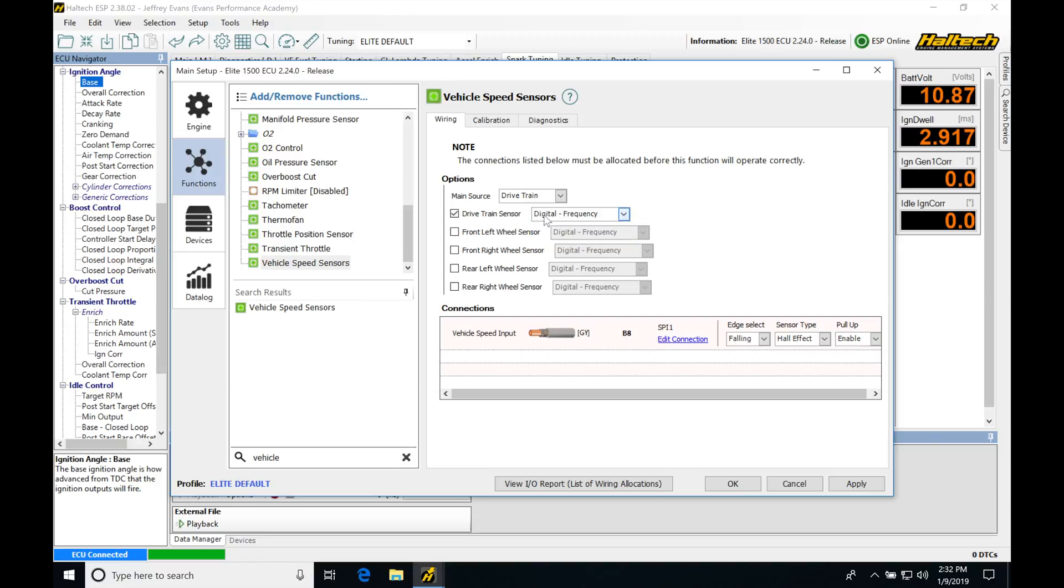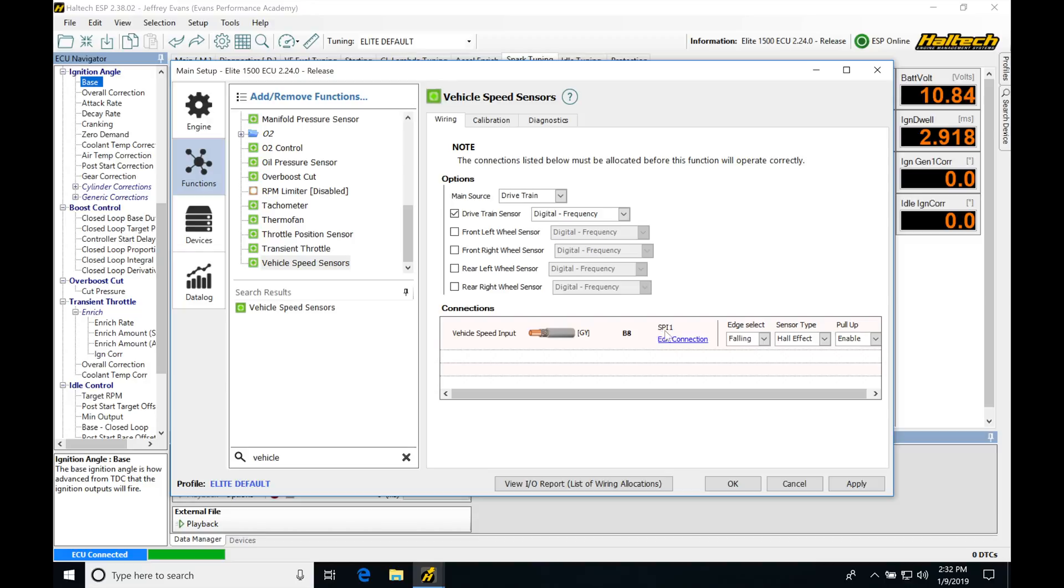More than likely we're going to be on digital frequency. That's going to be the most common where we actually hardwire the sensor into our Haltech. Then we're going to move down into connections here, specifying the pin that you're wiring your signal wire from your speed sensor into, which is SPI 1 or sync pulse input one.